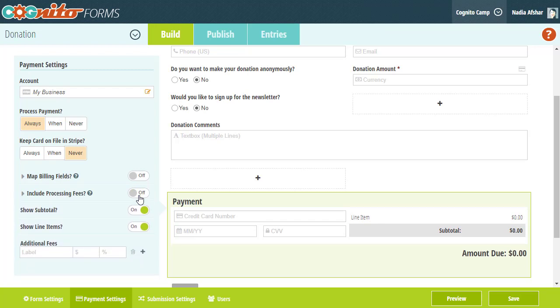Once you start receiving donations, you can open up your form's entries page to view all of the transaction details or refund payments in the payment summary.